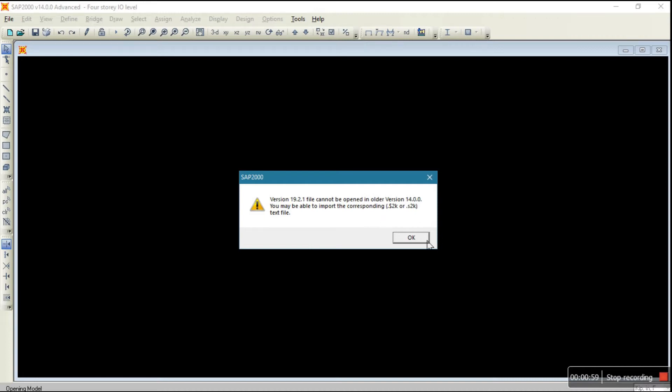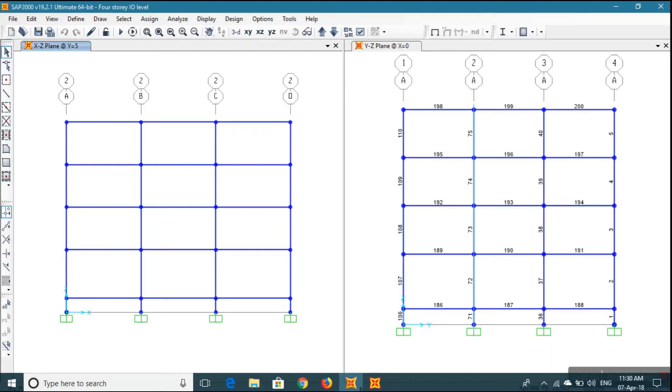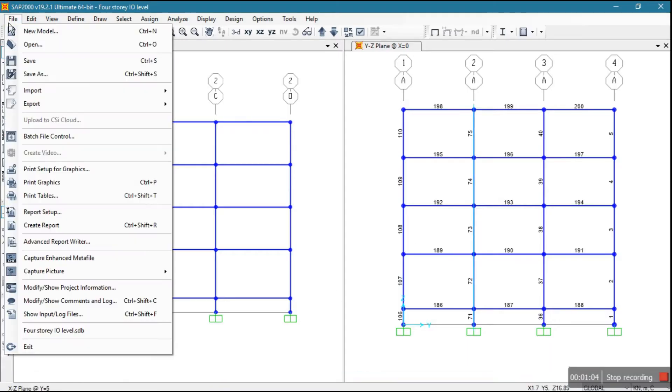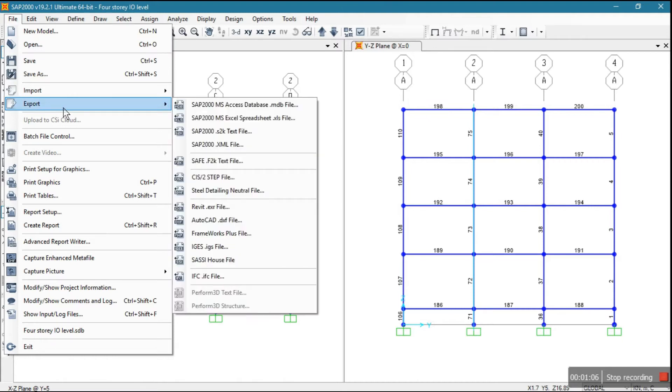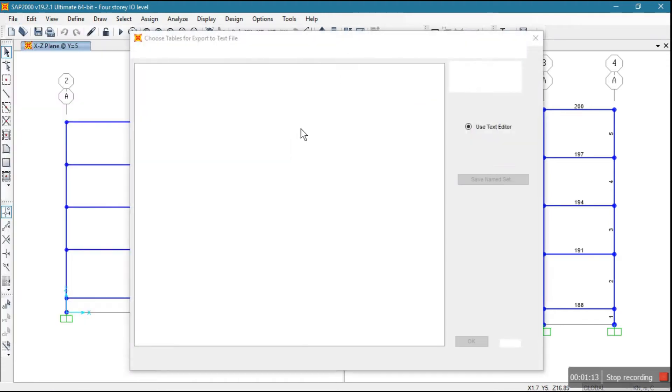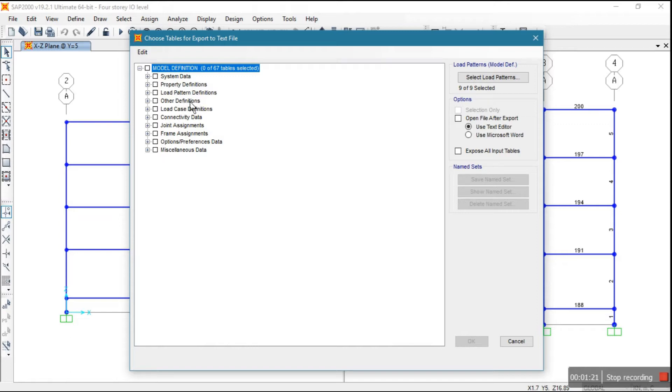First, what you have to do is export this file as S2K format. Okay, first export this file in S2K format. Here it is asking what data will be exported.